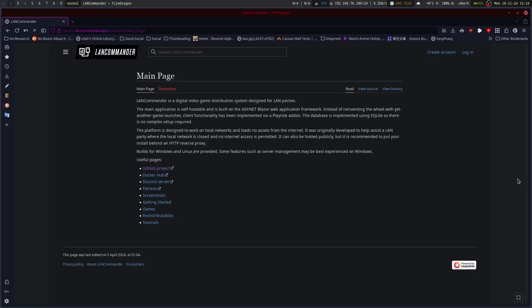So, this was a pretty nifty application that I was introduced to at SaintCon during the LAN party on Monday evening. What it is, is LAN Commander.